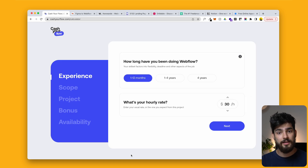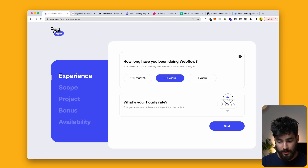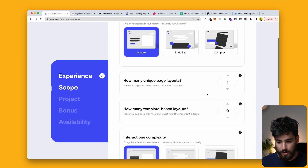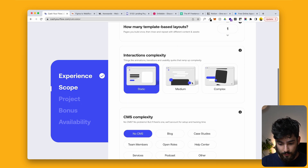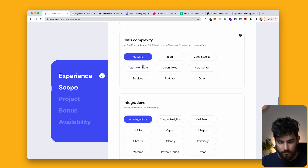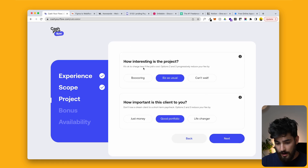It's a very simple calculator you can use and it is completely free — I'm not making any money off of this. It's a simple questionnaire that helps you understand what your hourly rate is, what you should be charging, how many individual pages you need to do, and what makes sense and what doesn't.